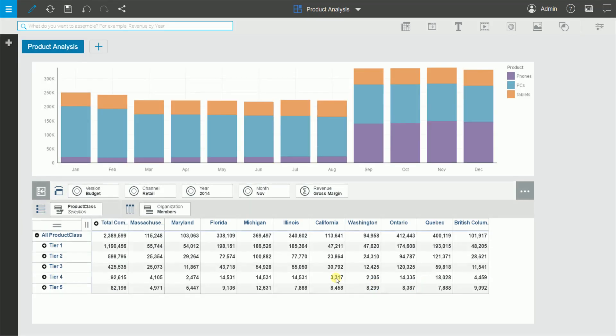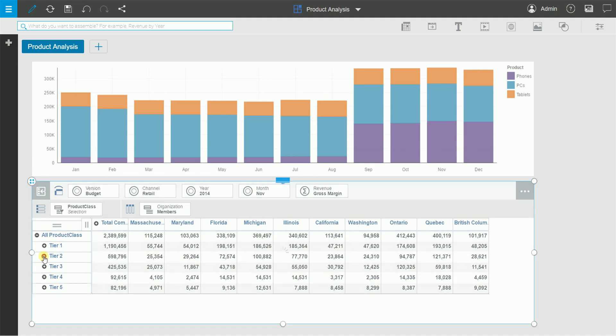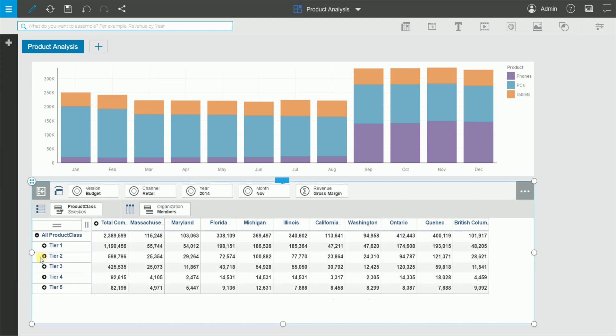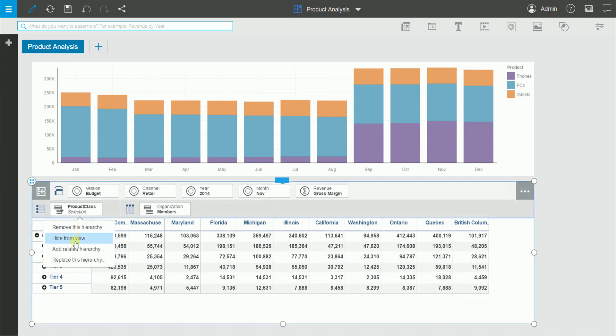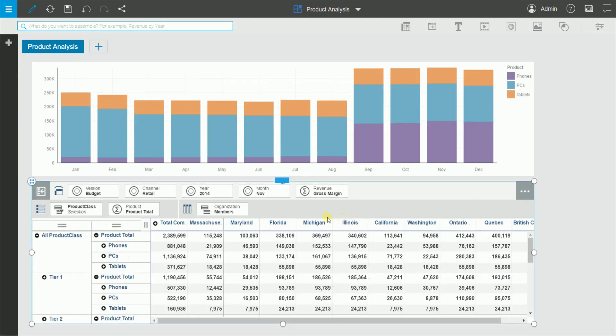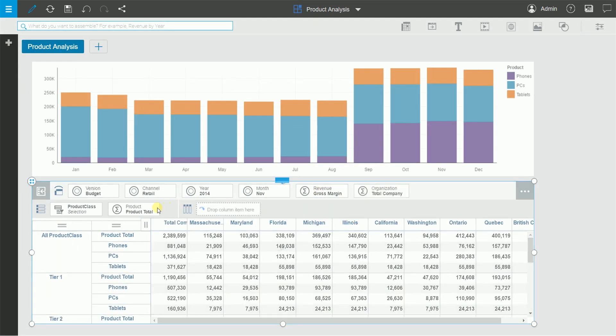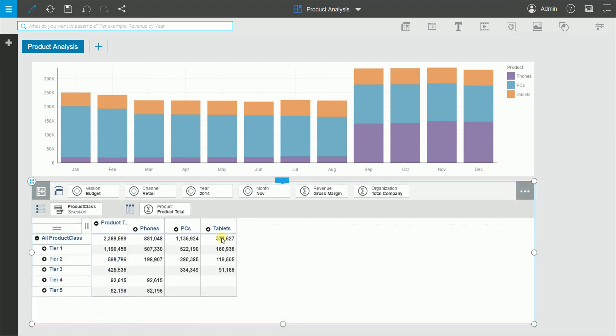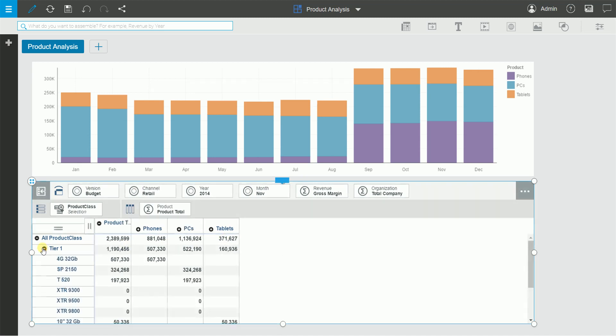Not only can I view the new hierarchy in place of the primary hierarchy, which is what we just did, I can also view both hierarchies on separate axes. If I right-click and say add related hierarchy and select the original hierarchy, as you can see it's also added to my analysis. Moving the regular hierarchy to the columns, you can see now both are on separate axes.